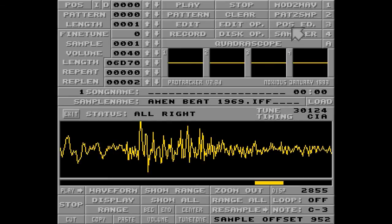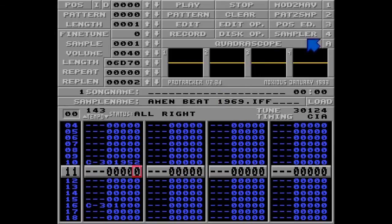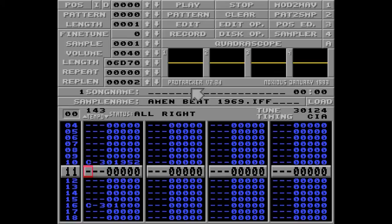I'll go back to my track and put the value 952 here. You can test this value by going to row number 10 and hitting the return key — this will only play row number 10 and nothing else. Listen to this. Perfect.